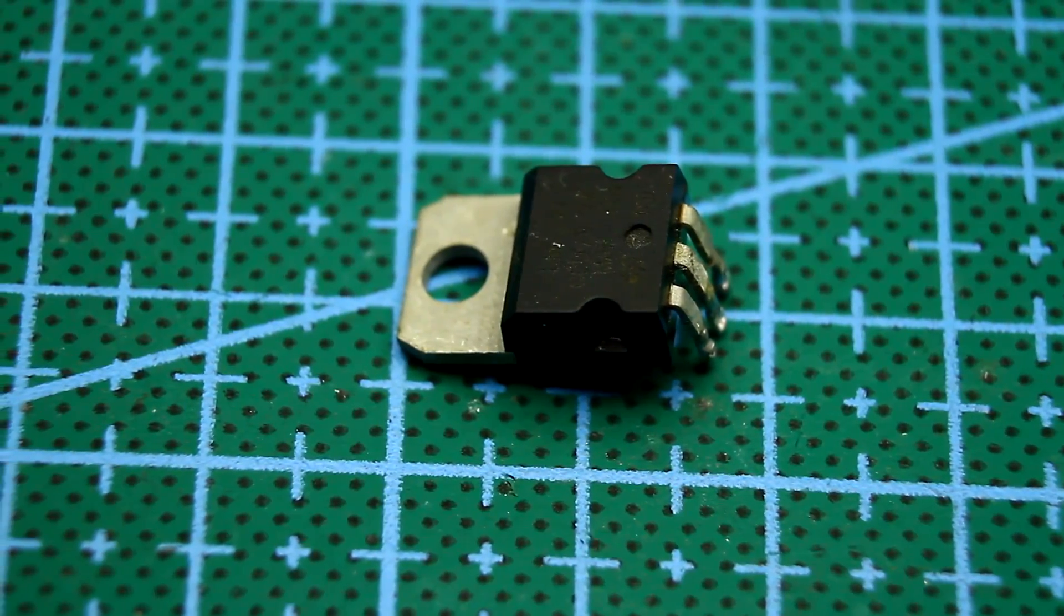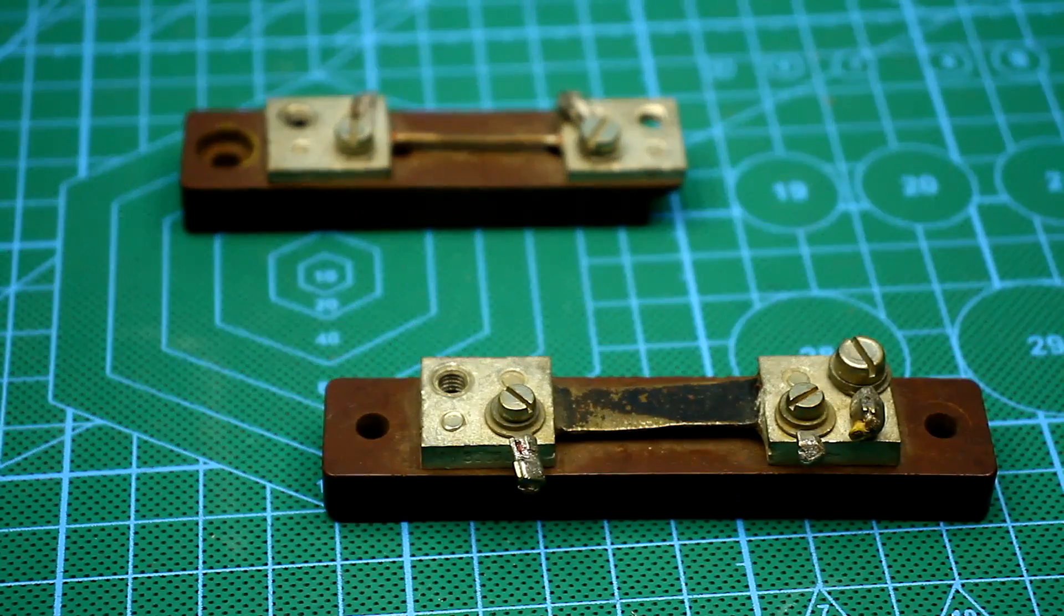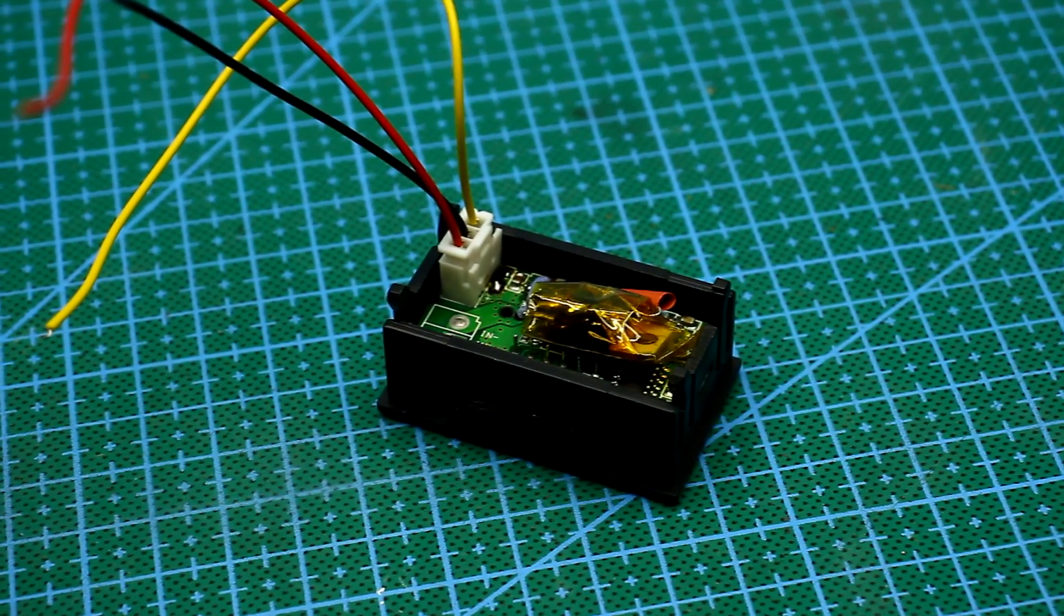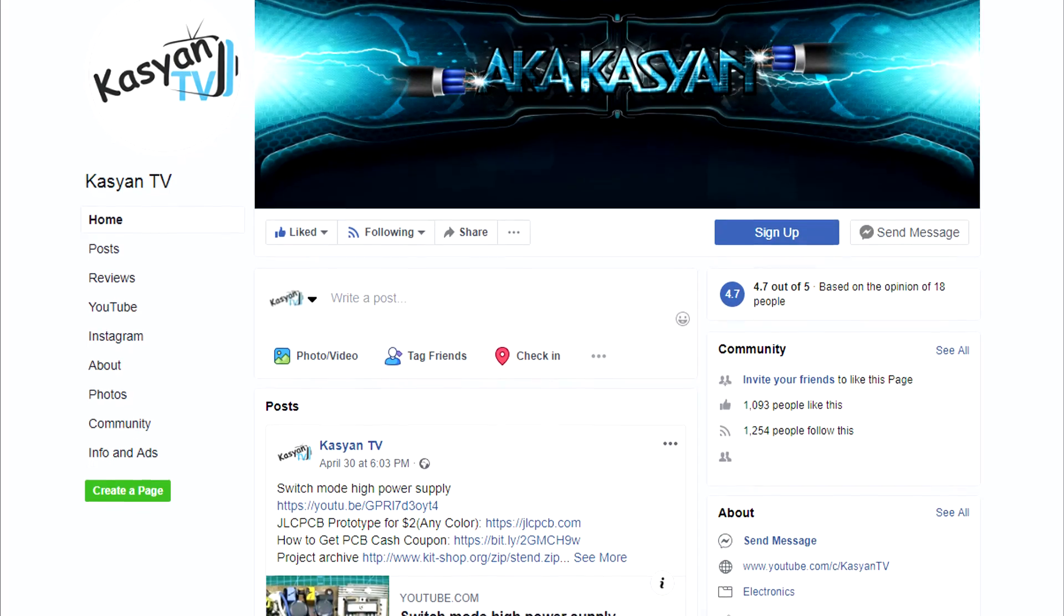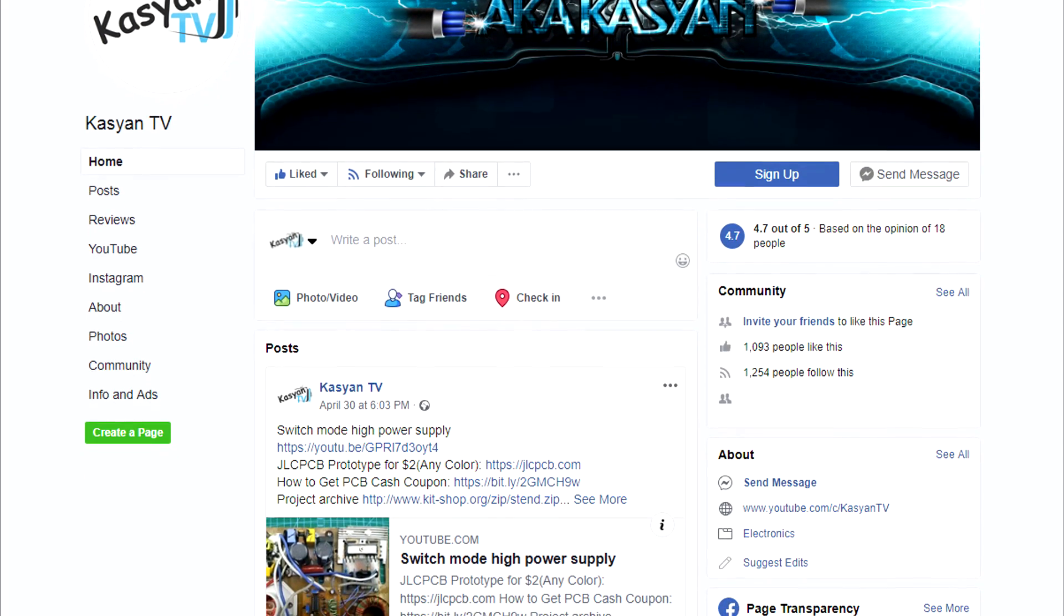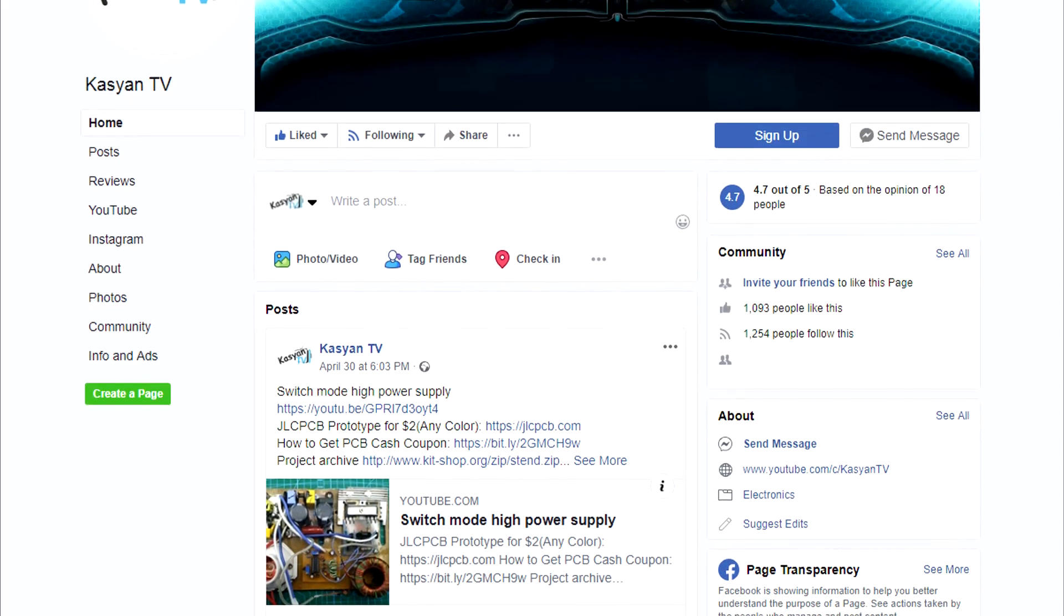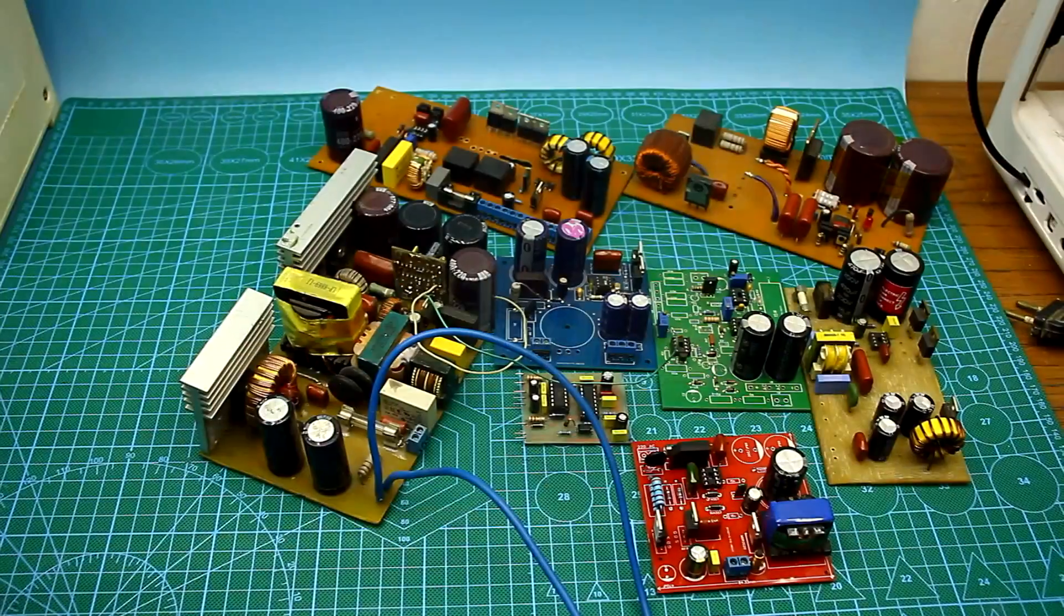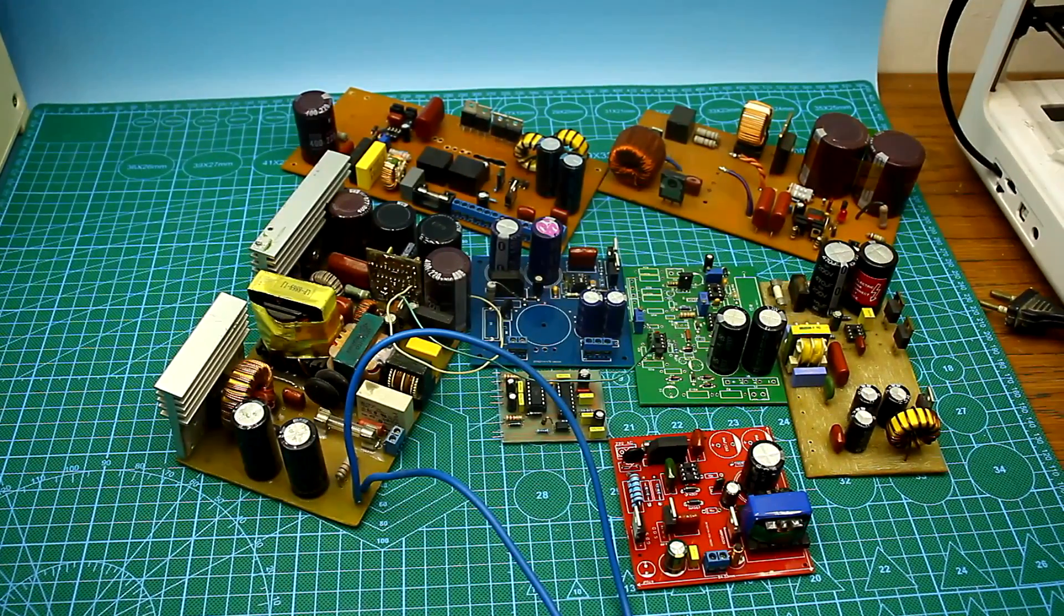This video has come to an end. You will find additional useful information in the description below the video. If you have any questions related to electronics, welcome to our group. The link is also in the description. I have to say goodbye. Until we meet again. With you was Kasyan TV.